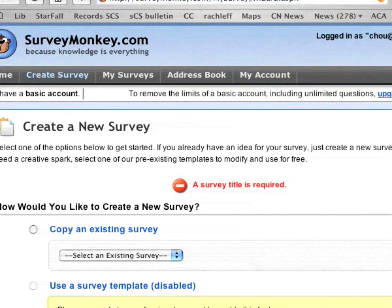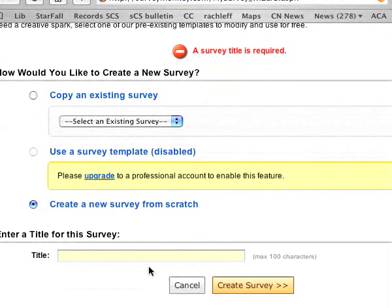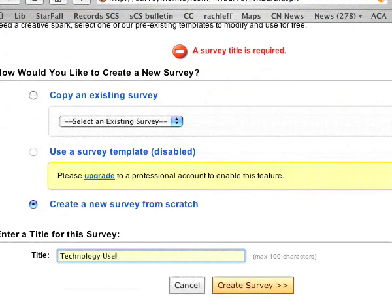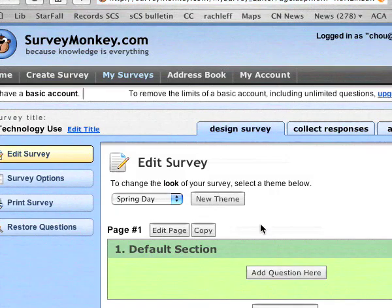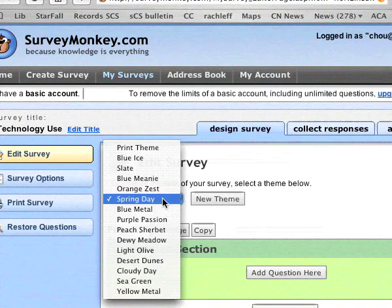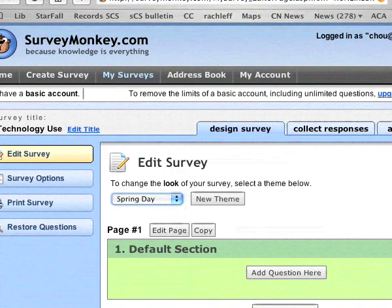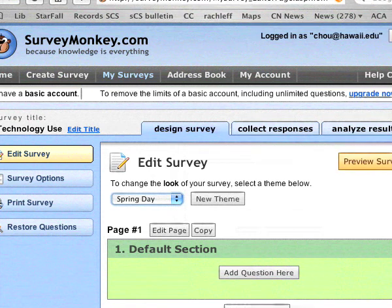Here you can create a title. I'm going to stick with what I have here and ask a question.